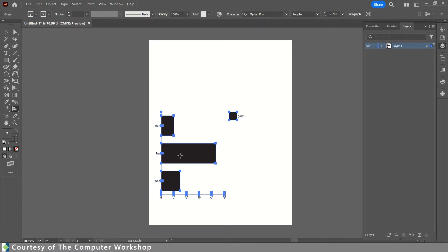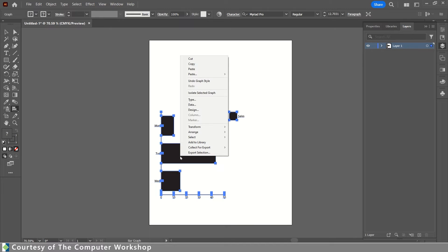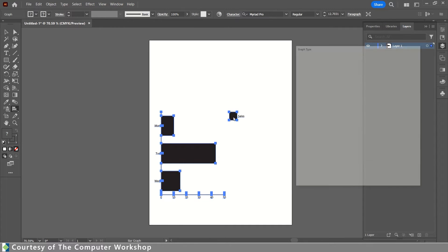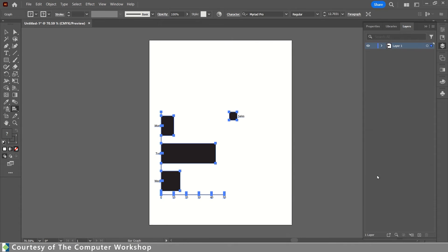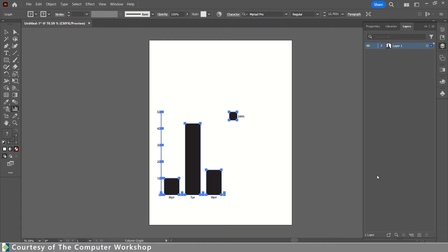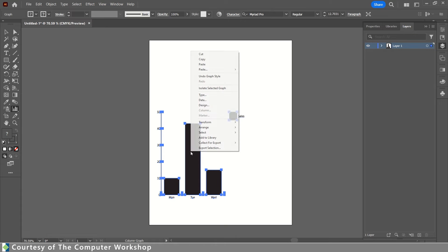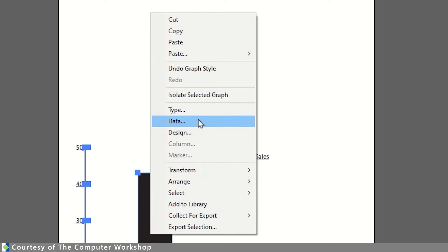Now I'm going to go ahead here and again right-click on this, type, and change it back into a column. Now this is all very easily done by simply right-clicking on the selected graph. So other things that you can notice here, you can modify the data and you can also modify the design.